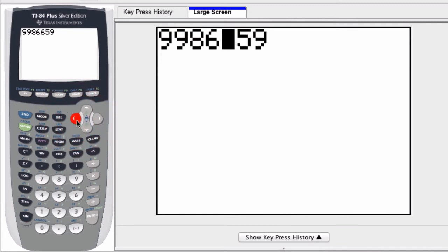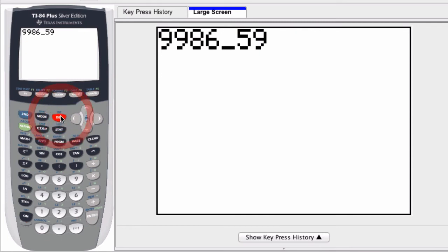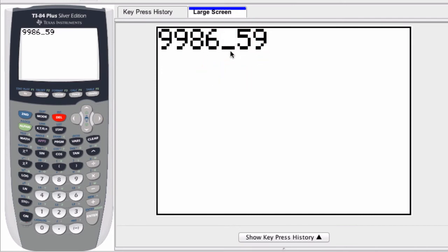So the insert icon, if you hit second, in this case delete, that gives you the insert operation. You know you're about to insert a value if you see a flashing underscore. Right here, you see that flashing underline.